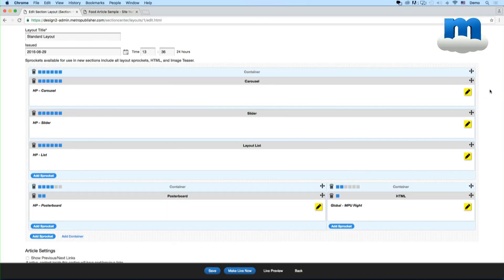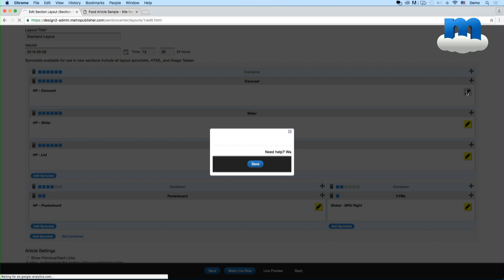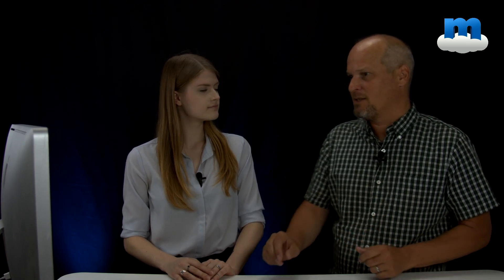And so to do that, for example I have this home page carousel. Click on this little edit button, you can see how I set it up. So the first thing is I gave it a title. In this case, home page carousel because I want to know that's on the home page. So you should give it a title that's intuitive for you or your editors to remember what it does and where it goes.